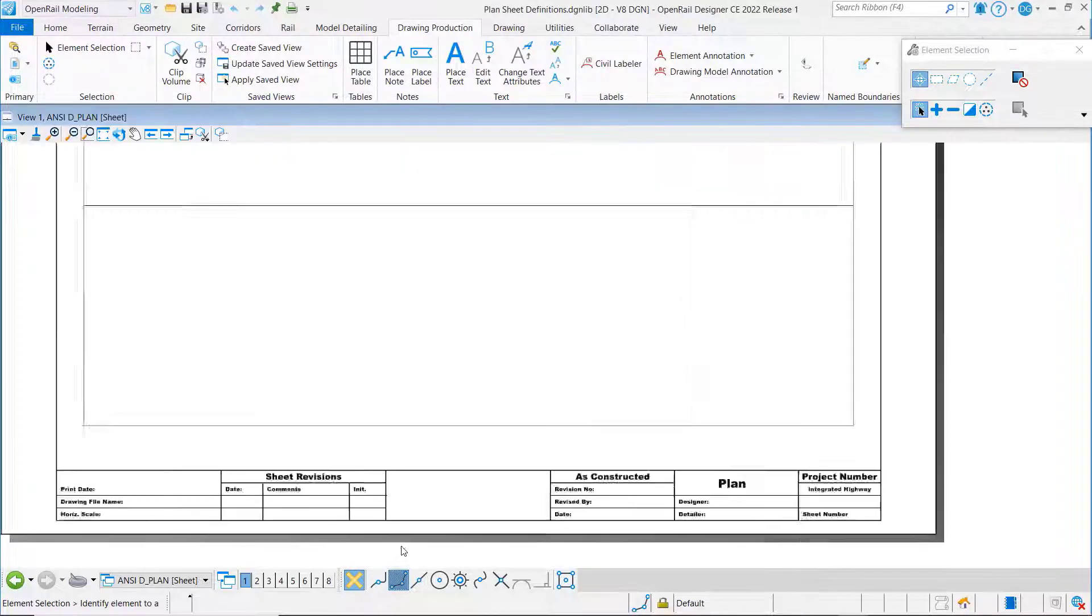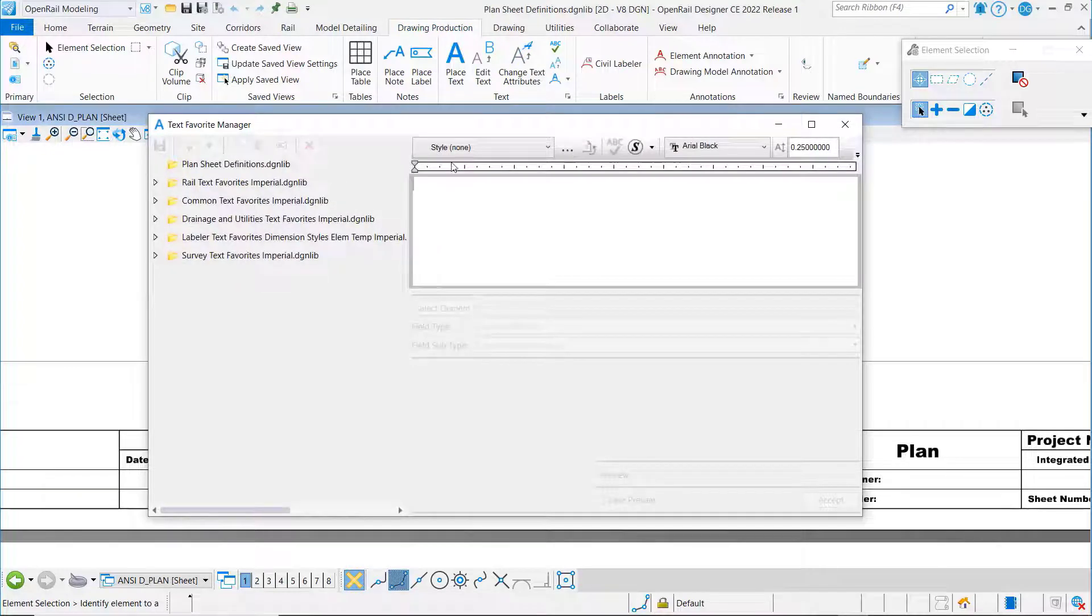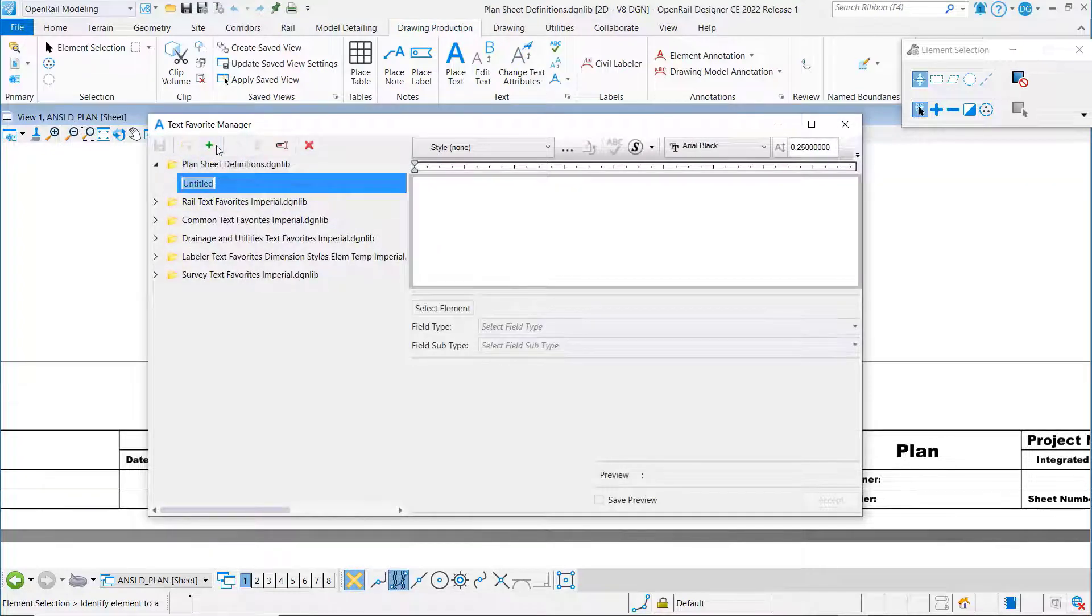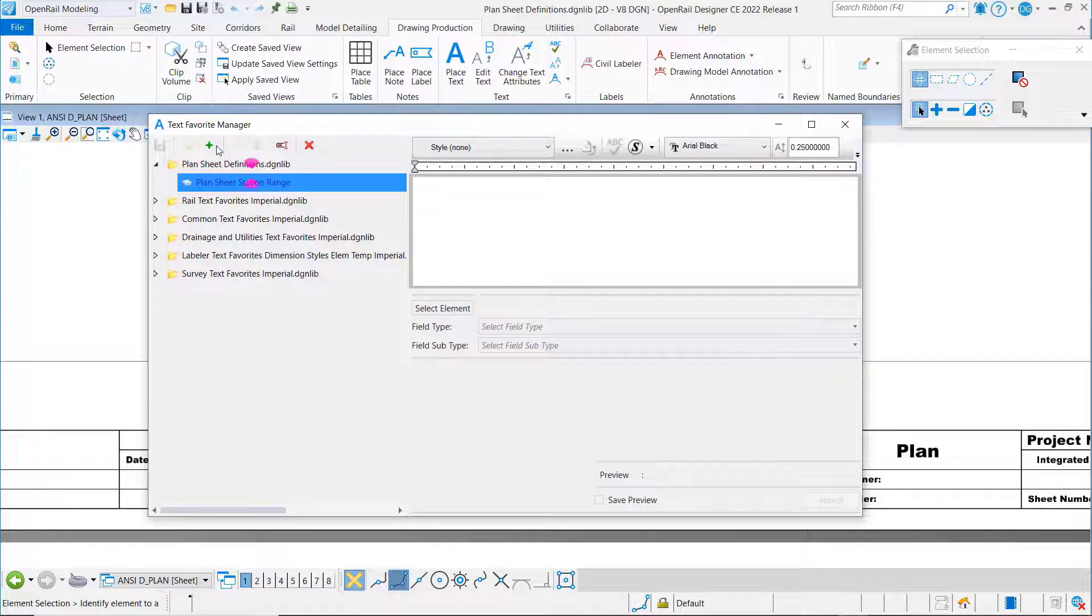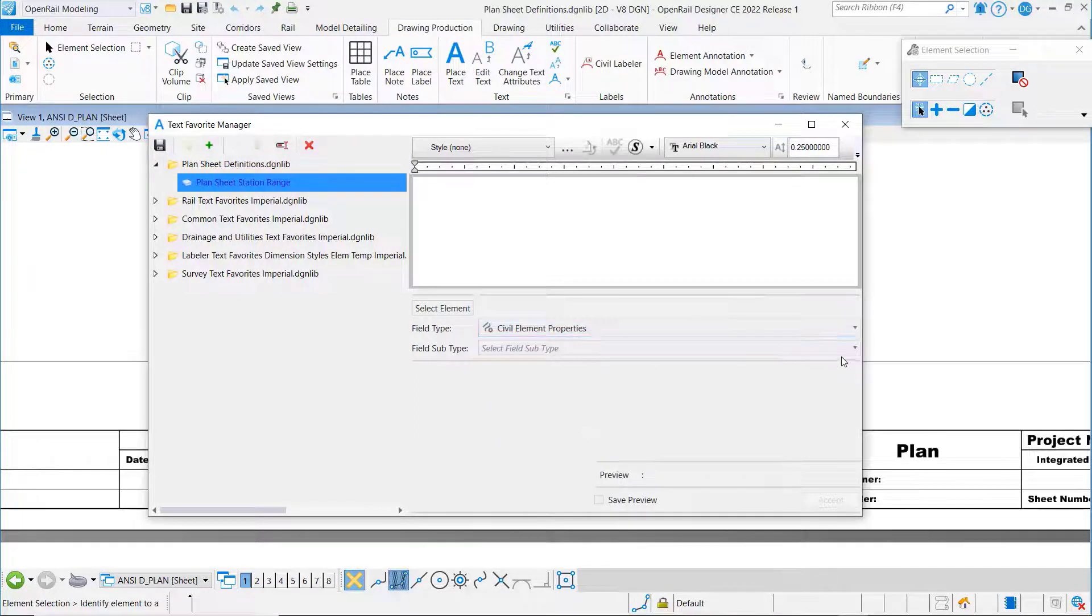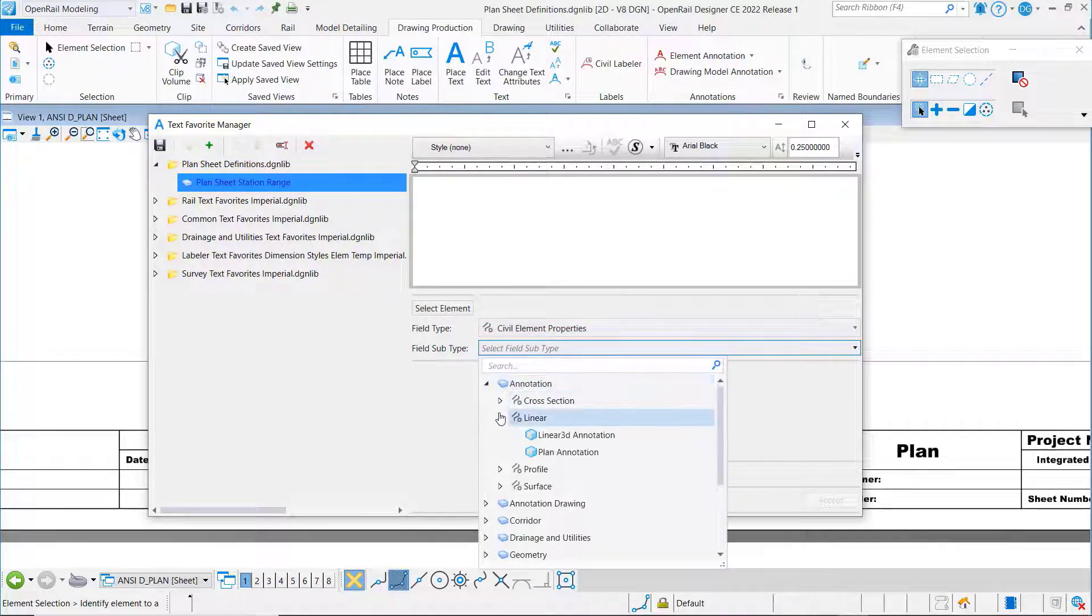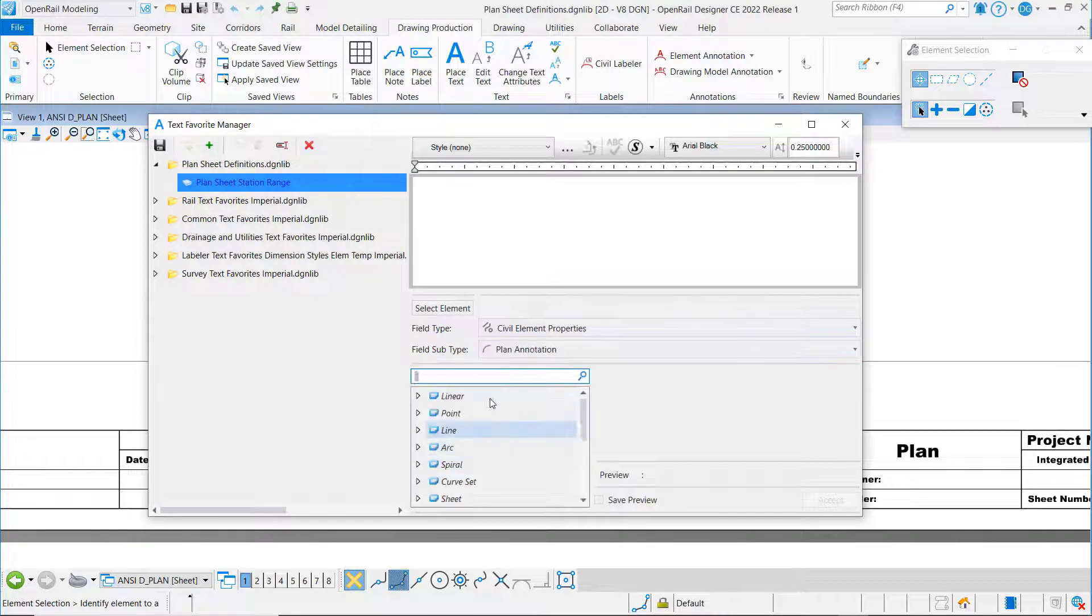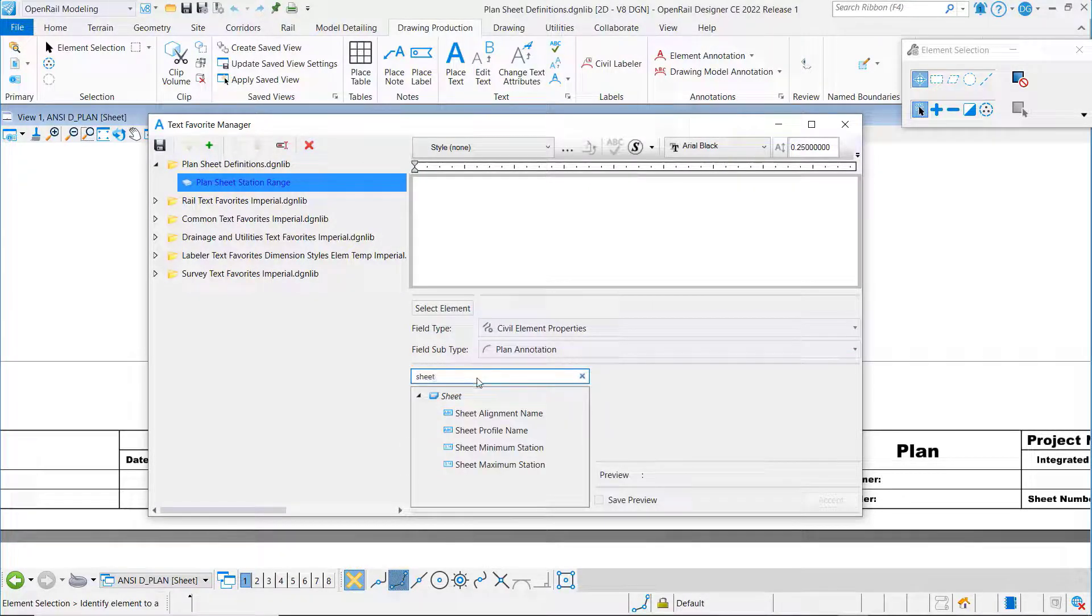On our plan sheet once again we want to put our station range right here. We're going to go to text favorite manager. I'm going to create a new one and call this one plan sheet station range. Once again we'll go to civil element properties annotation linear plan and I'm just going to search on sheet.